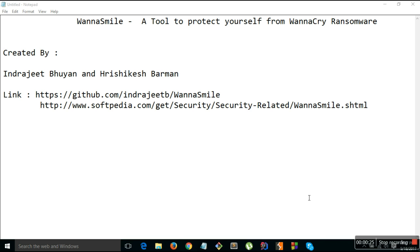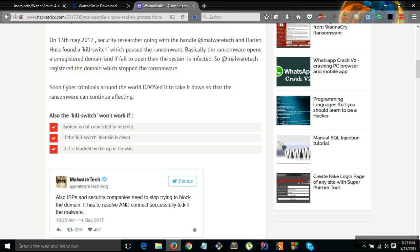So a guy with the Twitter handle malware tech, he registered the domain and it stopped the ransomware to a large extent and he called it a kill switch.